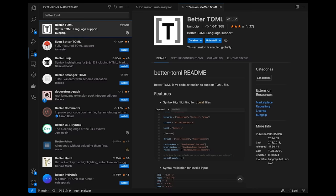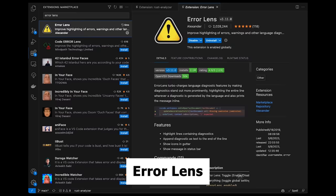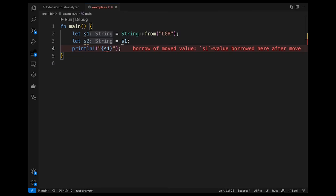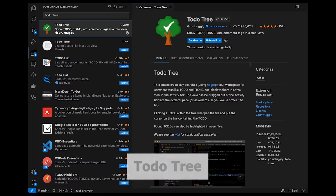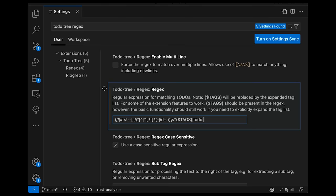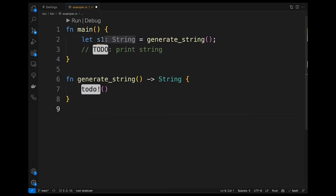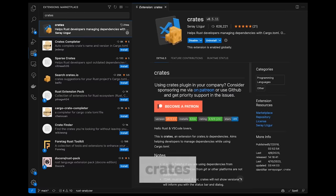There are also a few very powerful optional extensions I highly recommend. ErrorLens will improve the highlighting of errors and warnings. As you can see in this example, it will make errors stand out more and display the error message inline. Next is ToDoTree, which will help you quickly find ToDoItems in your code. One cool thing about ToDoTree is that it matches ToDoItems by using a regular expression, which you can change. In this example, I've changed the regular expression so that it also highlights the ToDo macro. So when I'm writing Rust code, my ToDo comments and ToDo macros get highlighted.